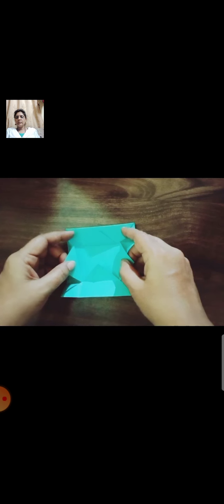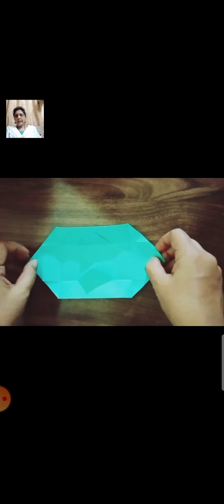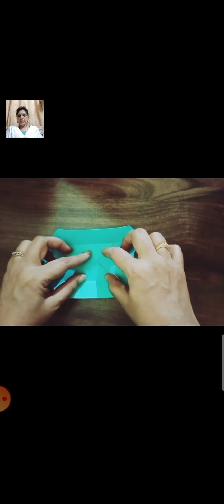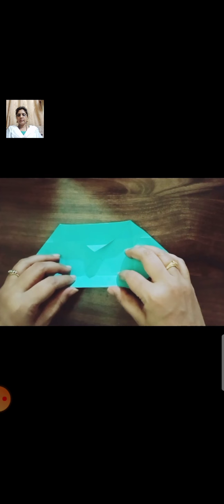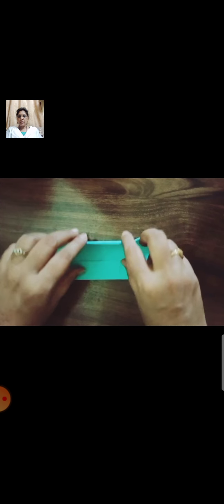Now fold the other side to the midpoint. Now open any two opposite corners. Fold the upper side. Press it.